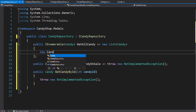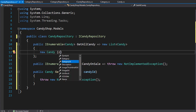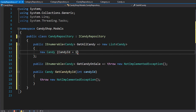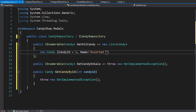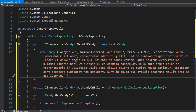We can start adding a few candy items. The first one is a new candy, and we add the properties for it. The candy ID can be one, then we have the candy name which can be 'Assorted Hard Candy'. The price can be 4.95 and it's a decimal so I'll add M to keep the decimal places. Then we have the description for the candy, and here I will simply paste lorem ipsum — just some random text instead of an actual description.